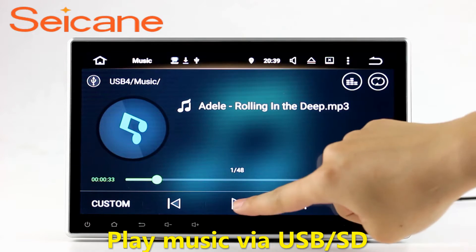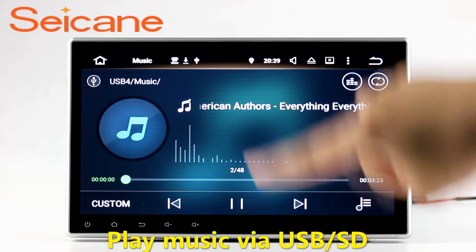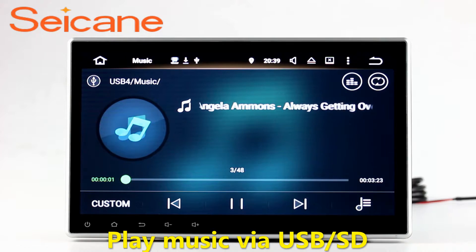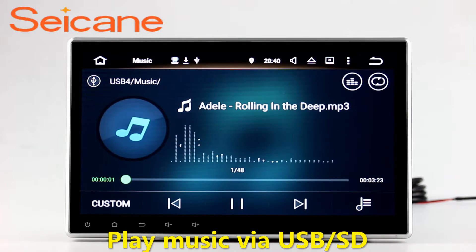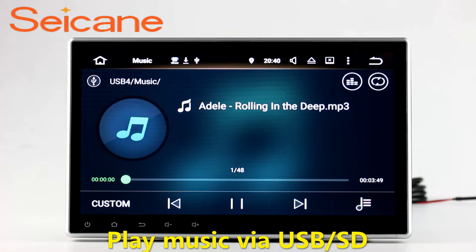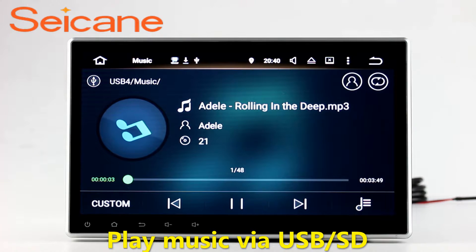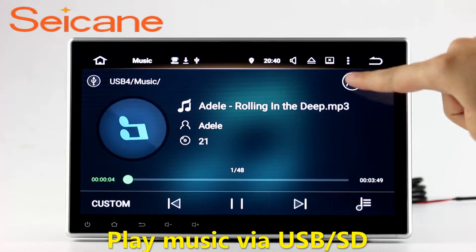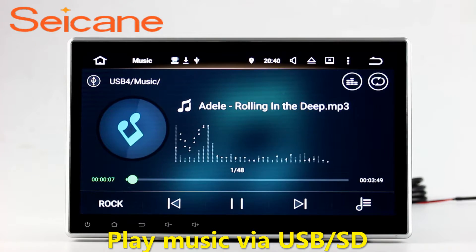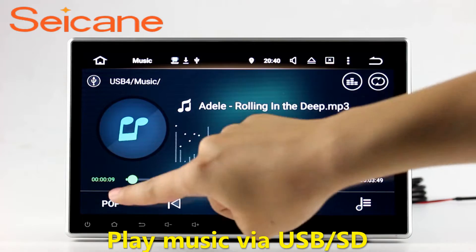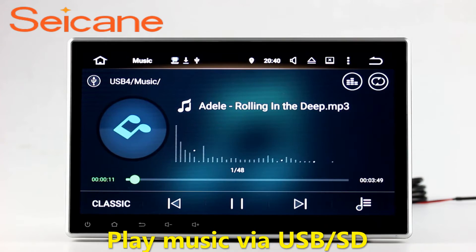USB SD. Insert a SD card to the unit. You can play media files from it. You can listen to songs freely. The digital signal processing systems and built-in equalizer make it possible for you to enjoy perfect audio sound. You can also set different play styles of the songs.